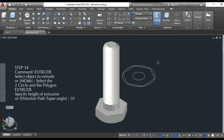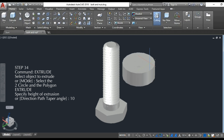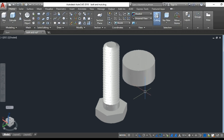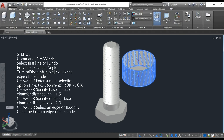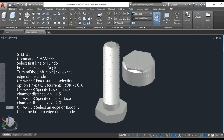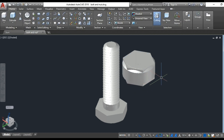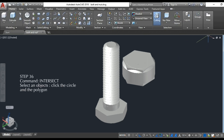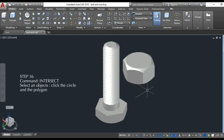Step 34: extrude the 3 objects at a height of 10 units. Step 35: chamfer the base surface at a distance of 1.5 units and the other surface at a distance of 2 units. Step 36: intersect the circle and the polygon.